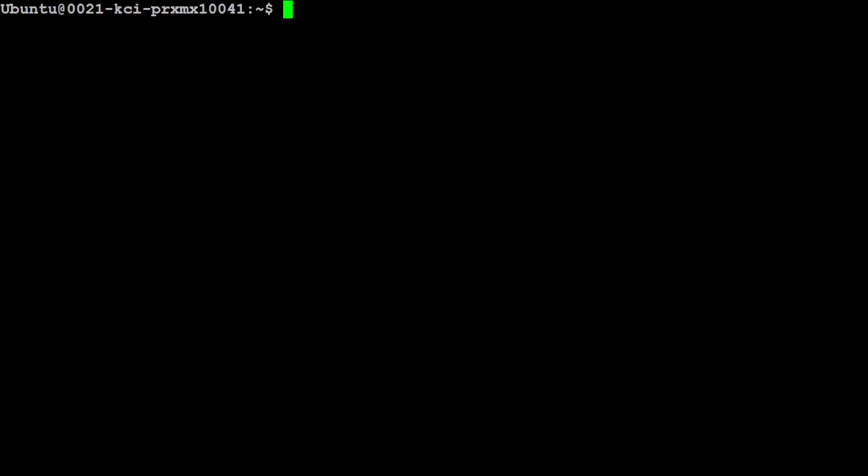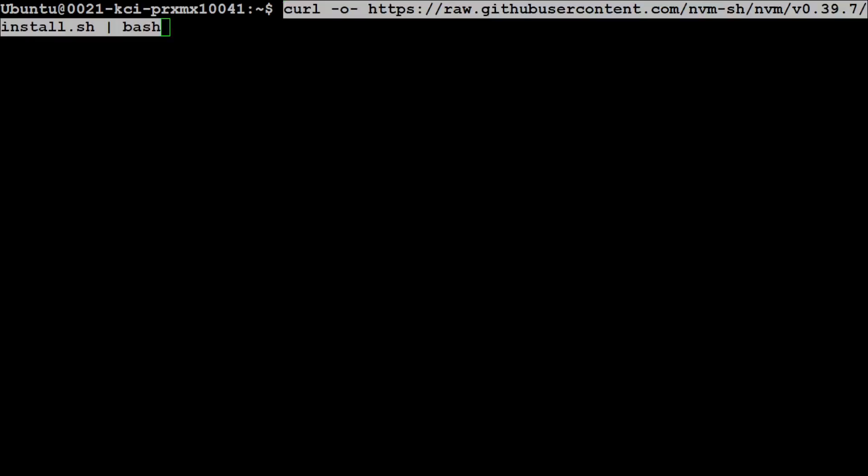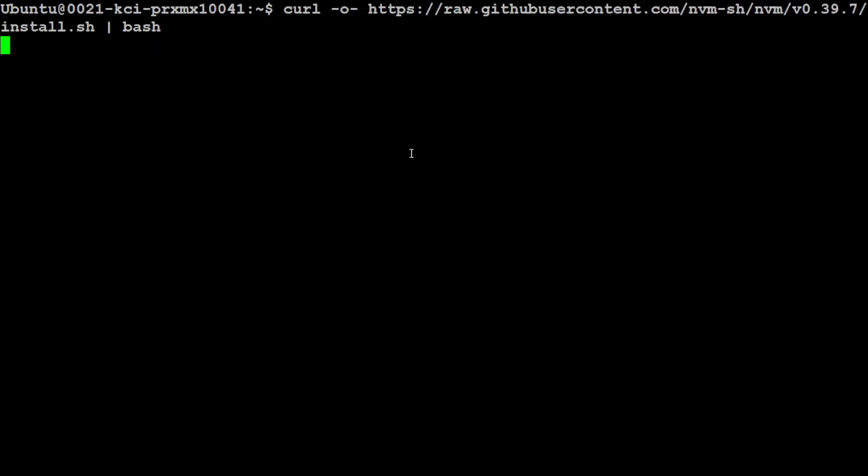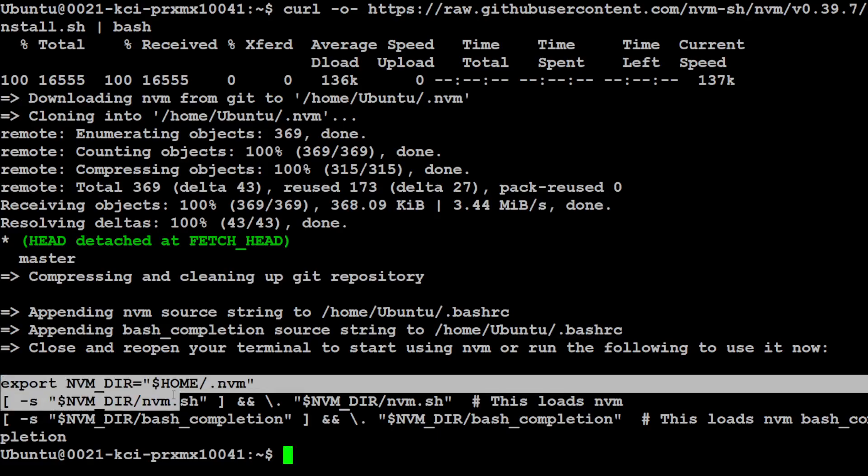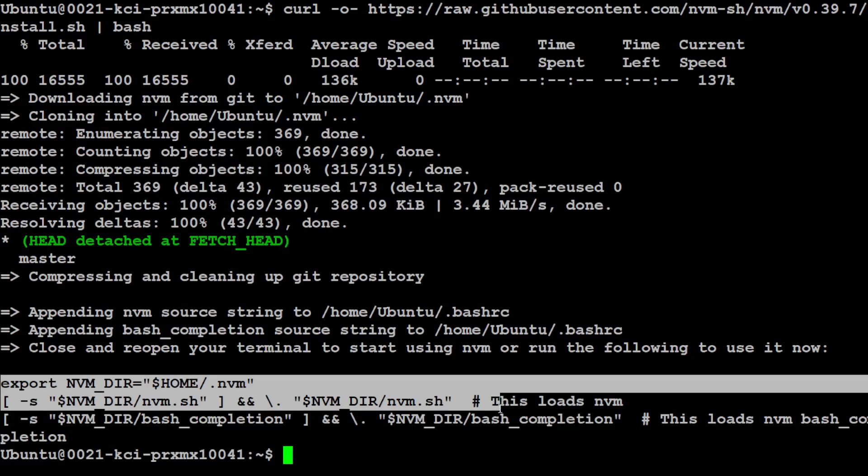Make sure that you have Node and npm installed. The best way to install Node and npm is to do it with the nvm utility. So first, let's install the nvm. This is a command to install nvm, so let me quickly do that. It is going to install it on your local system. Let's wait for it to get installed.